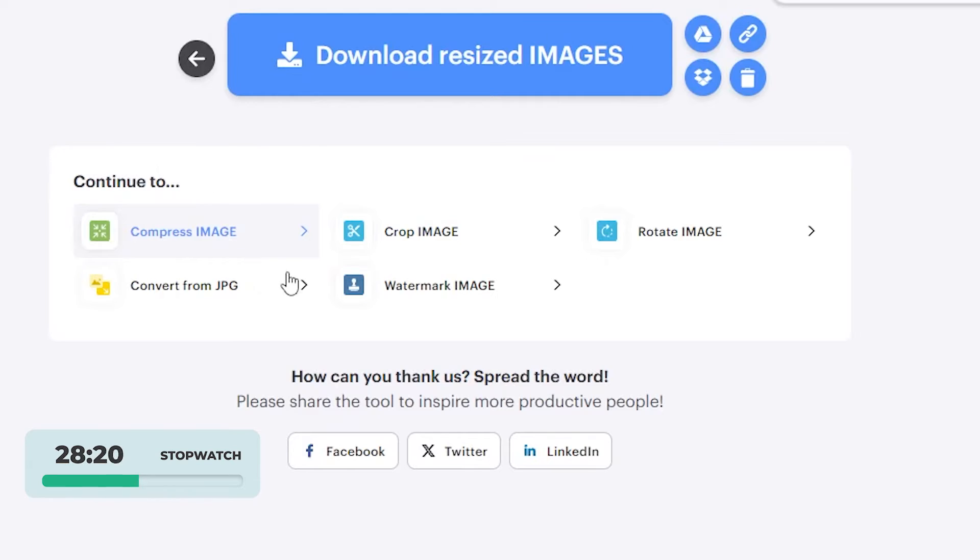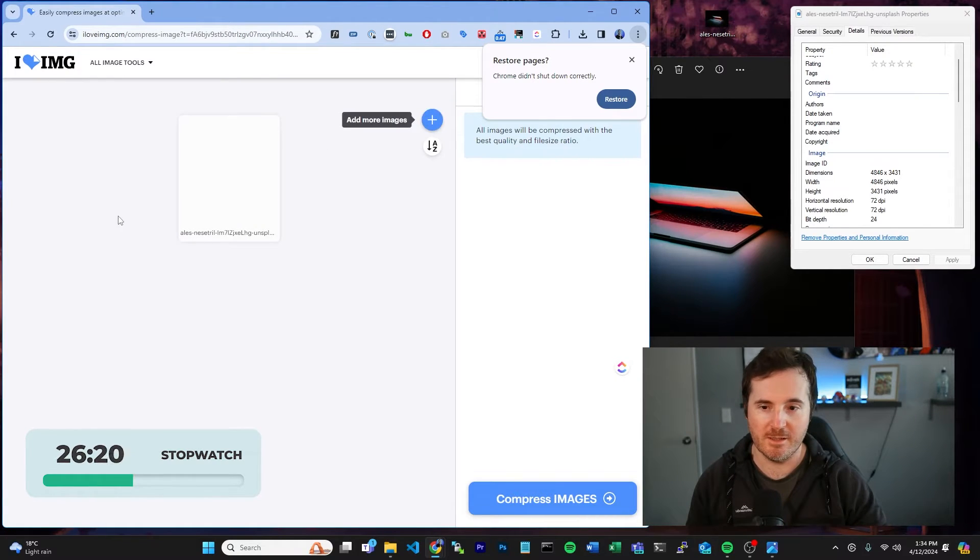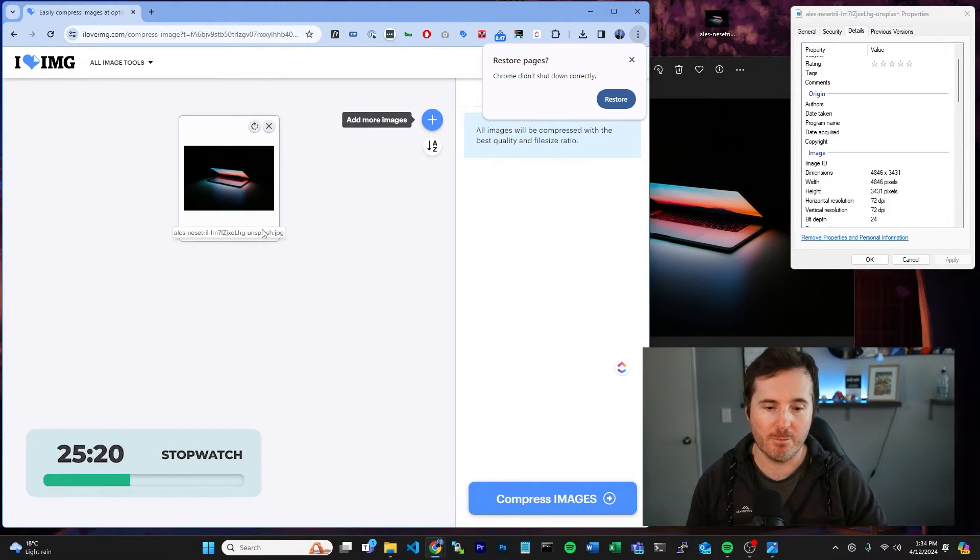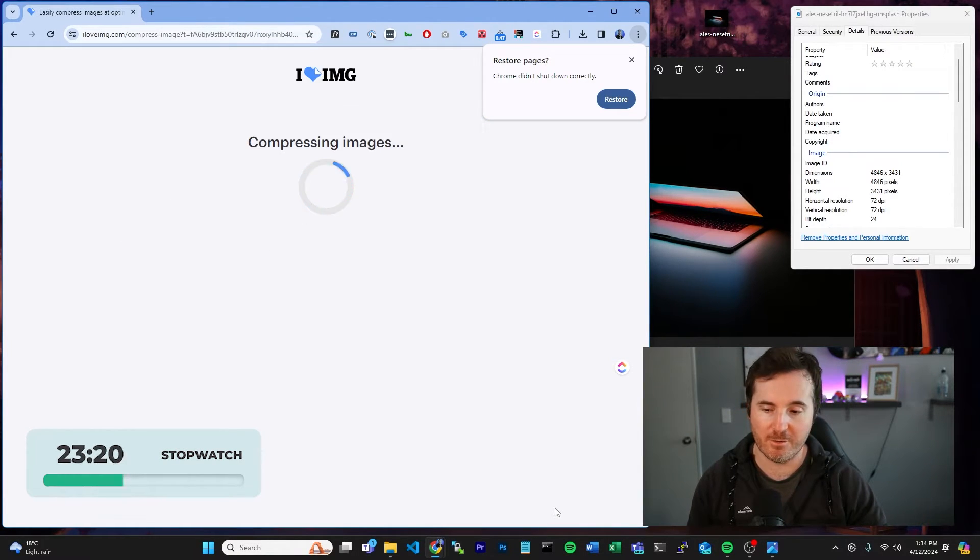Next thing we're going to do is go compress image. Now this should automatically pull it across and we can just hit compress.